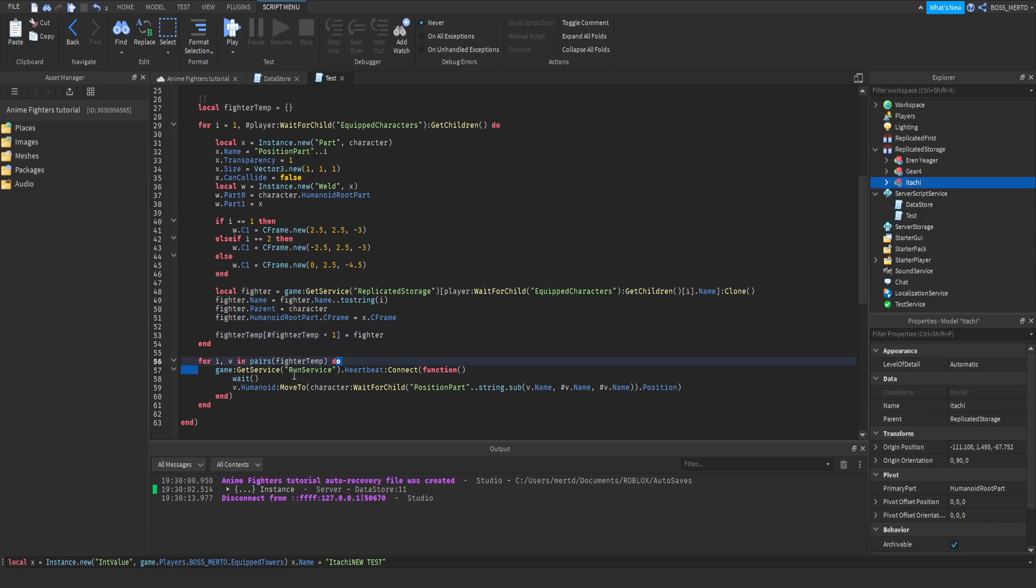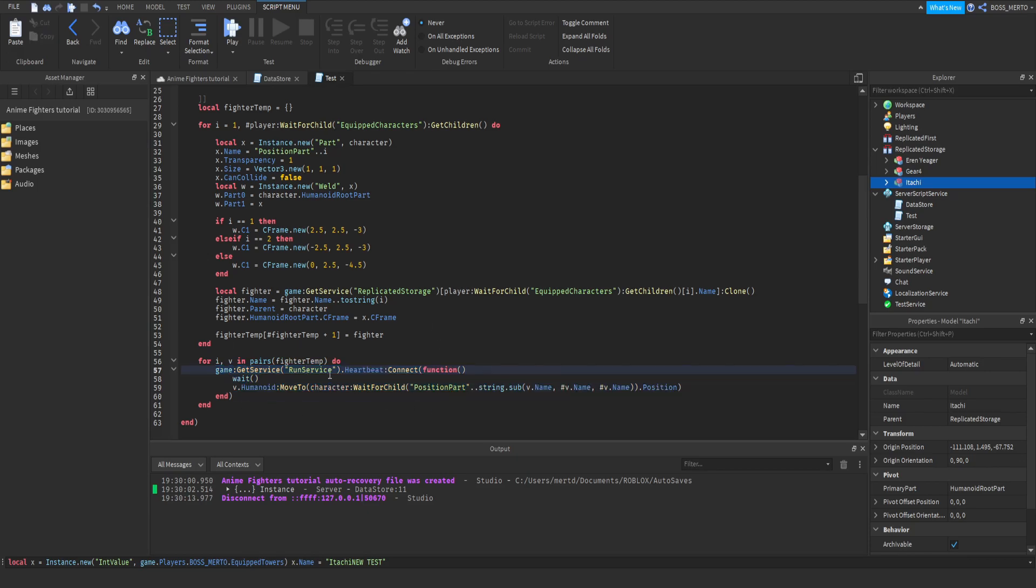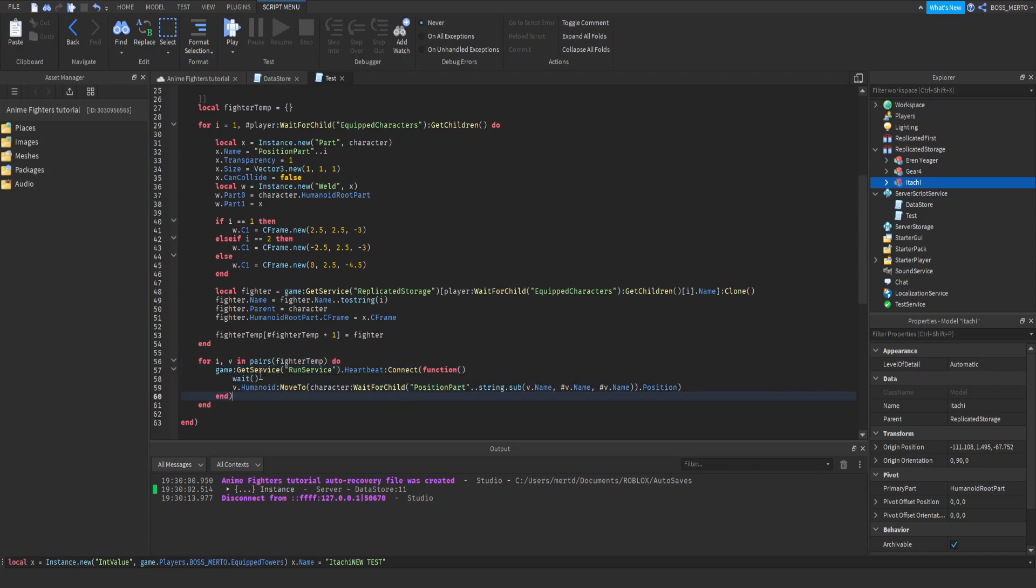Down here, we are looping through this table, which is going to contain every fighter, every character we have equipped so far, and we are going to run this code for every character. We are going to apply this code to every character, which is basically some kind of loop, and this loop makes this character follow its position part.